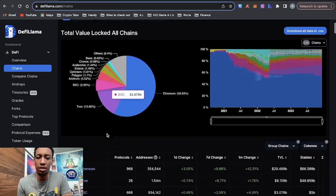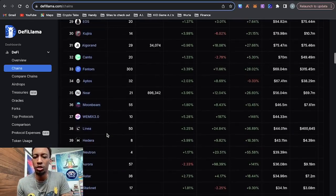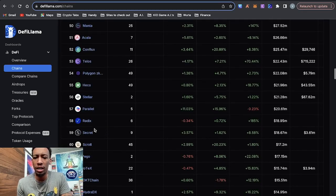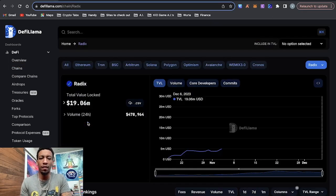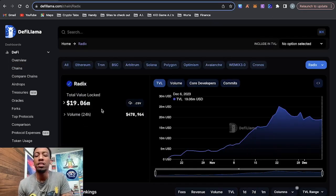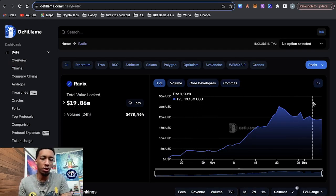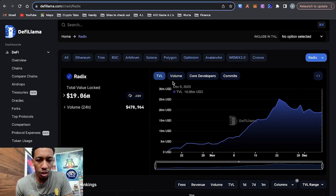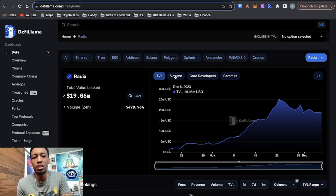So if we go to DeFi Llama here and we go to chains and we scroll down, you can see that Radix right now is number 58. They have a TVL of 19 million. As you can see, it's been growing. It's kind of been falling off here. But if you look at all the metrics, they're all trending upwards.